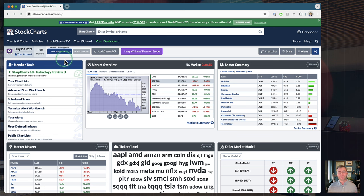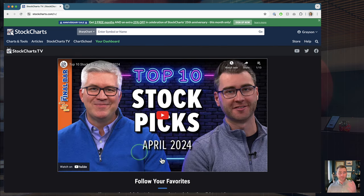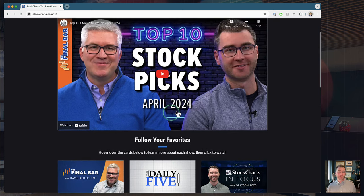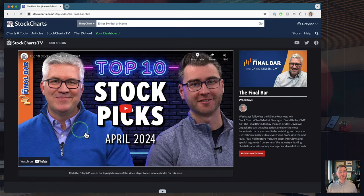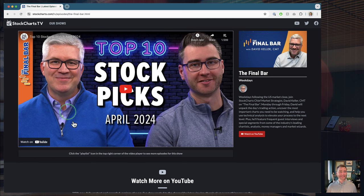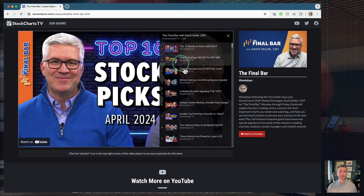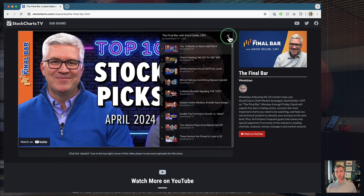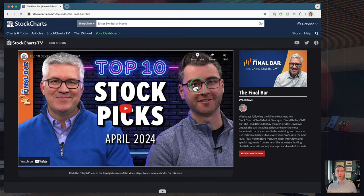Before we do that, I want to make sure you know how to get to that special. Up here at the top of any webpage, hit StockChartsTV. The featured video right now is actually what we're talking about — go check that out. There are great ideas, insights, picks, and discussion about what's happening in the market. If you're watching this a bit later and it's not the featured video, you can jump down to the Final Bar, hit that card for the latest episode, or open up the entire playlist to find the top 10 stocks to watch for April 2024.